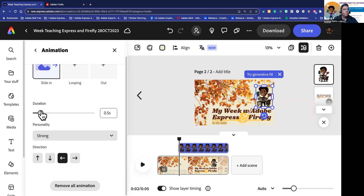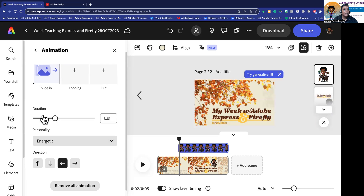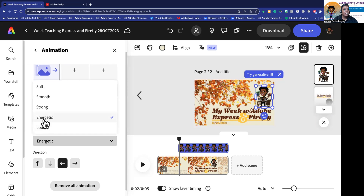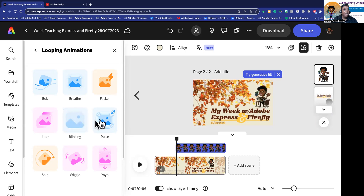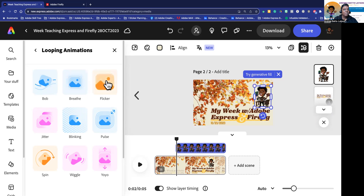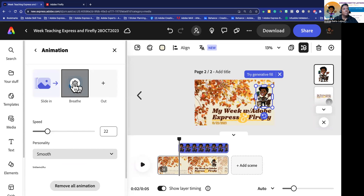That's a bit too fast, but I do like it. I'll adjust the duration — maybe over 1.2 seconds. I don't want it to be too strong; I think I want this one smooth. Actually, Happy Teach is energetic — I'm going to have it be energetic, just for kicks and giggles. For the looping animation while the character is on screen, do I want it to blink, pulse, jitter, or breathe? I kind of like breathe. If you put an animation on that you don't want, you just hover over it and click the trash can and it goes away. But I do want breathe.